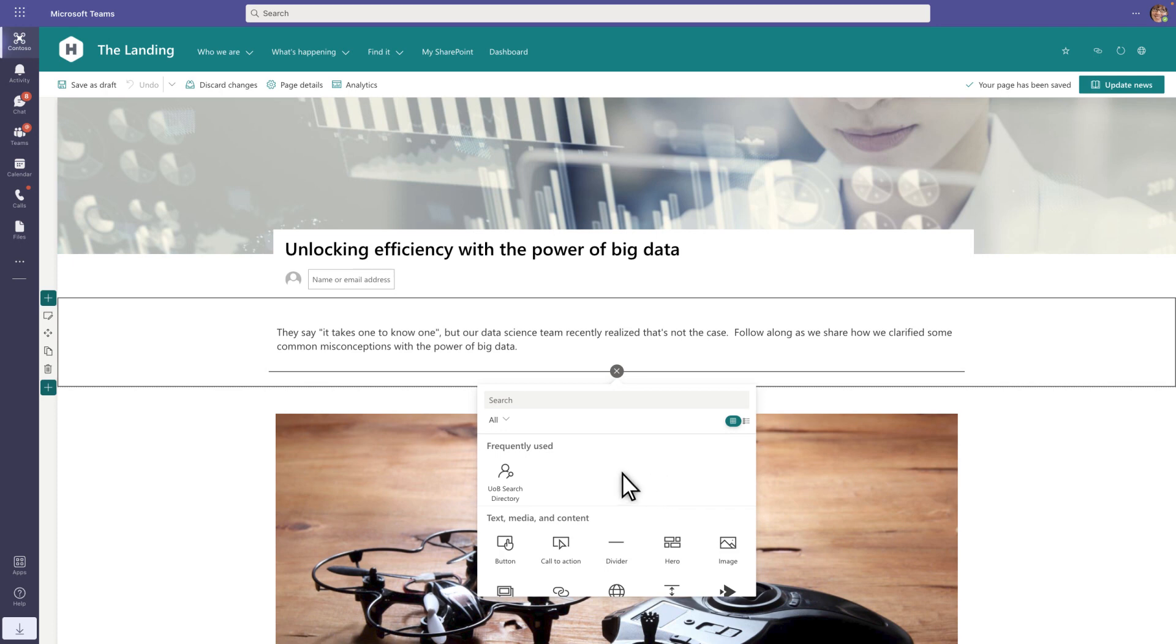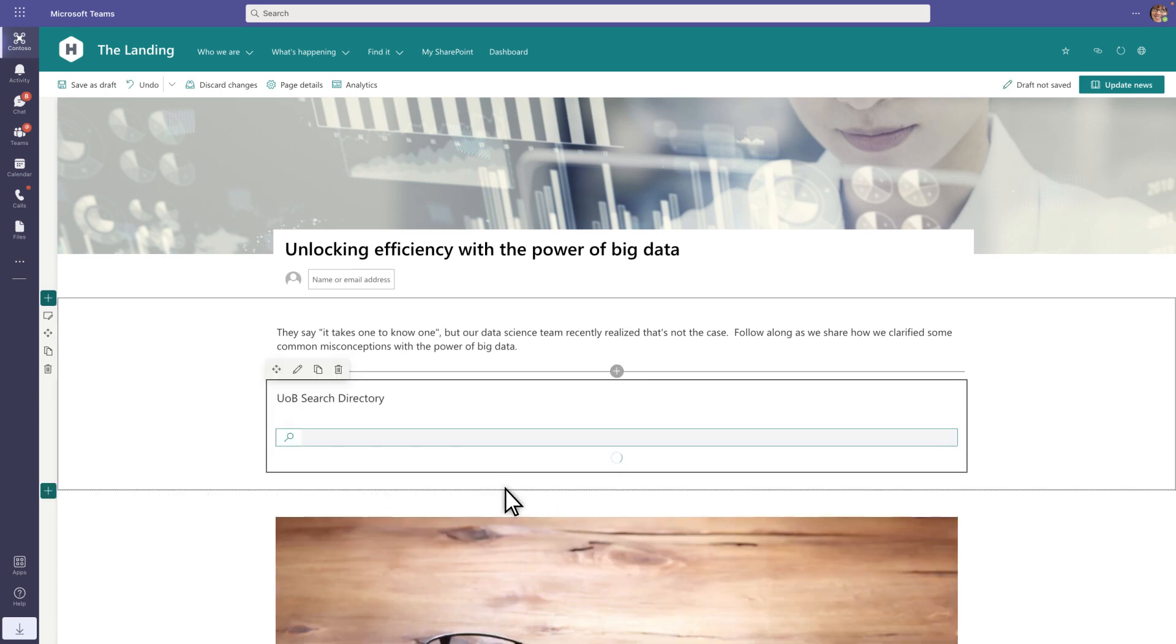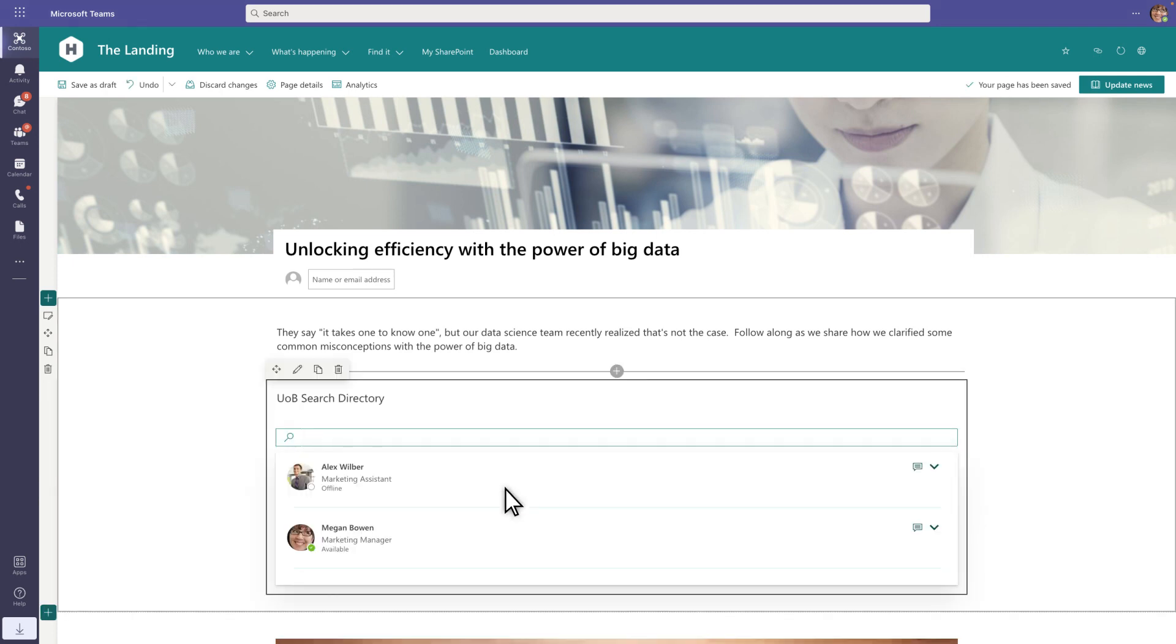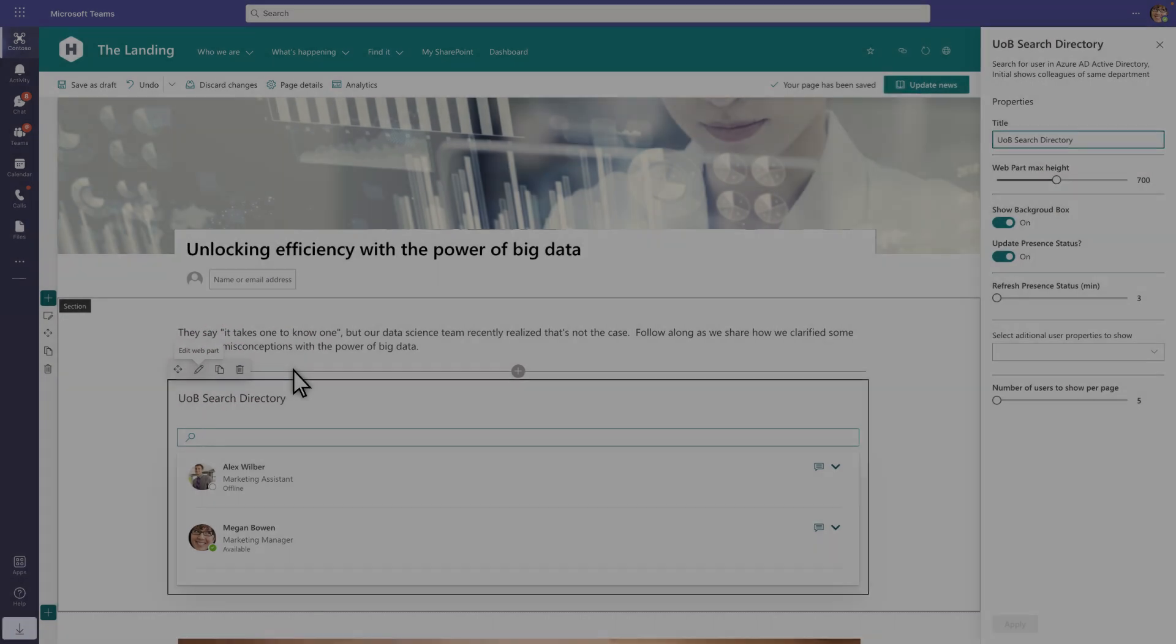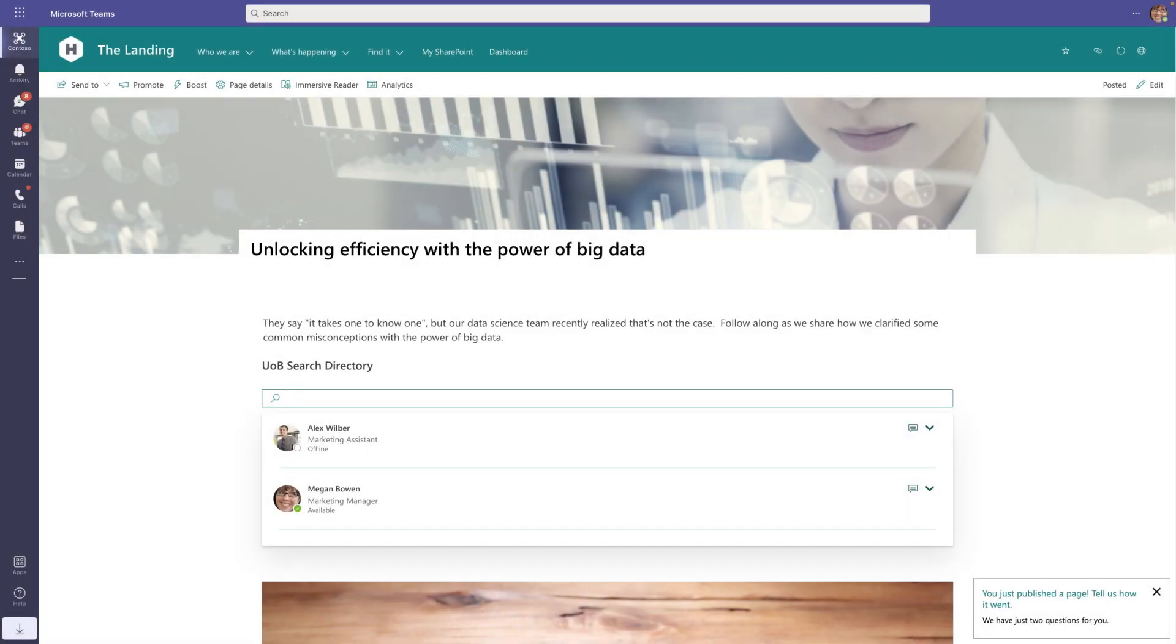The custom web parts that you build to engage end users work the same way. Editors place them in the content area of SharePoint pages and configure them to suit their needs. Afterward, the web part displays the configured content when users view it on the page.